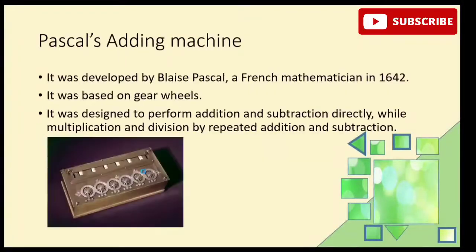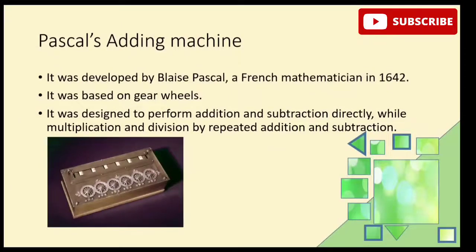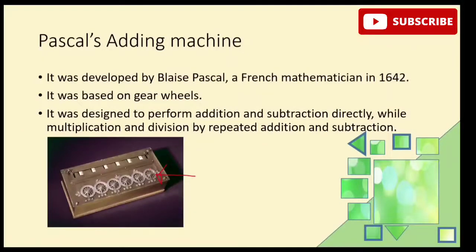This device is based on gear wheels. Looking at the picture, you can see mechanical parts, known as gear wheels. So this mechanical calculating device was developed using these parts. We can use it for addition, subtraction, multiplication, and division. Addition and subtraction can be done directly, while multiplication is repeated addition and division is repeated subtraction.